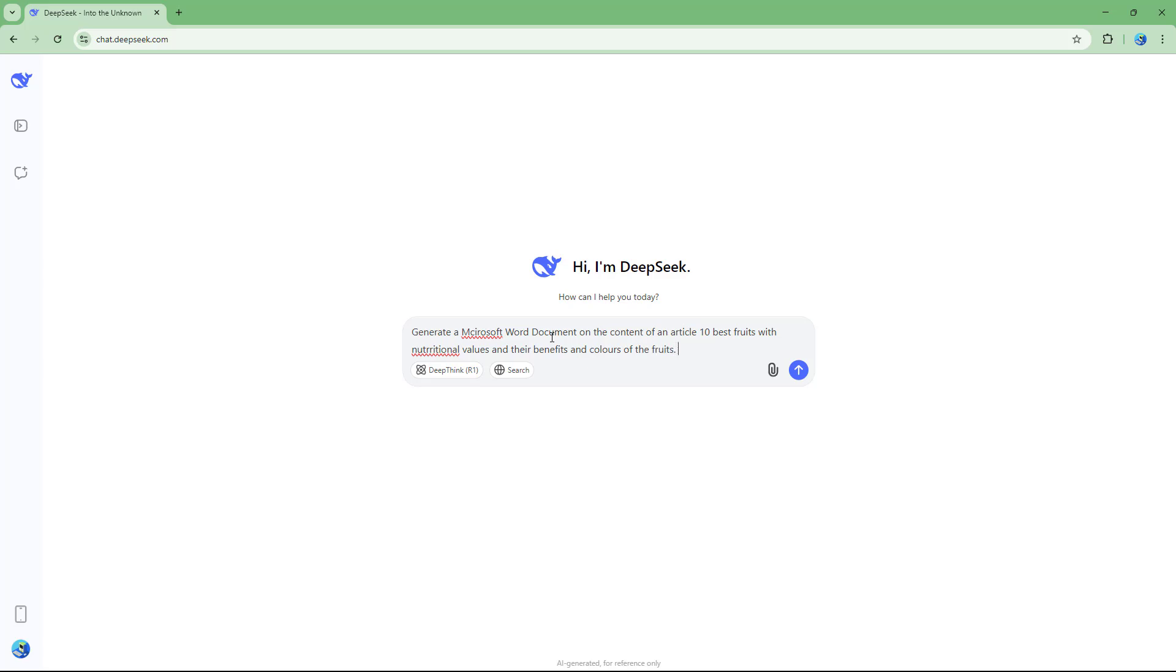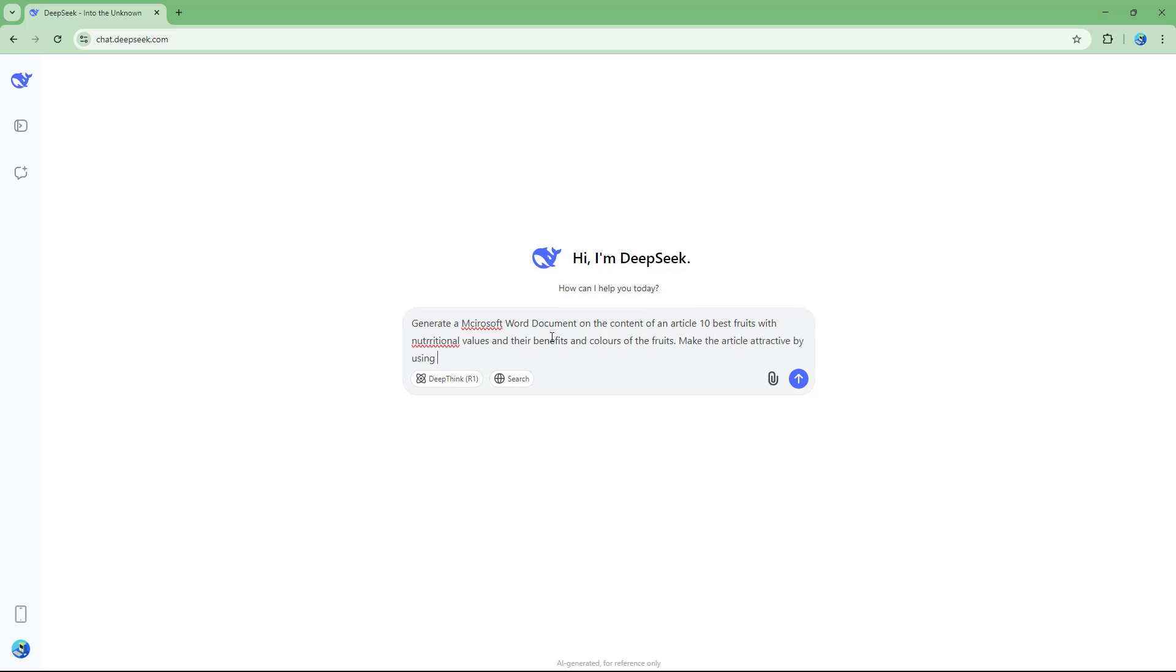Let's say for example, make the article attractive by using different font colors and font sizes and document formatting as necessary.